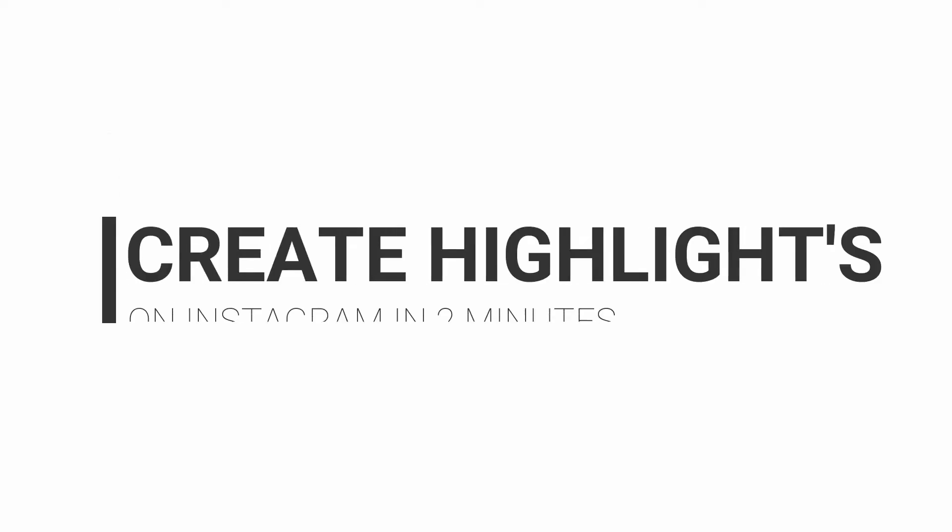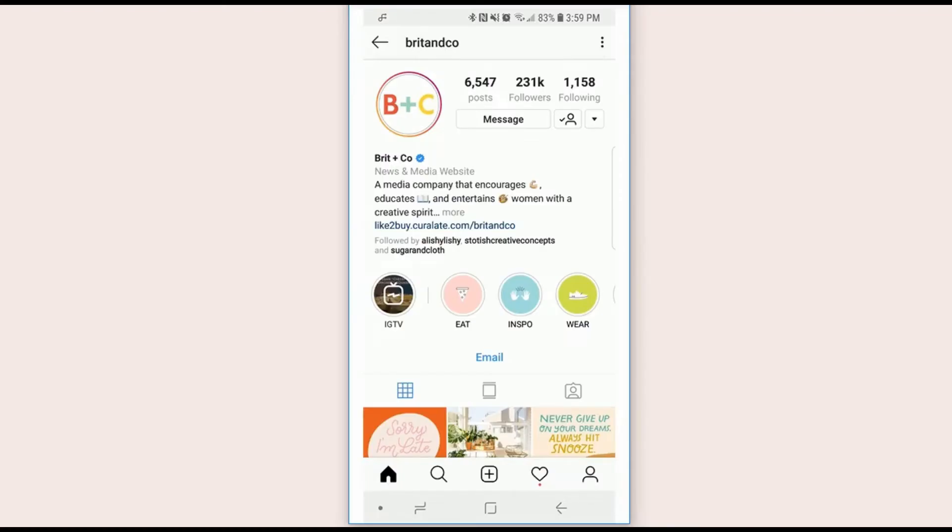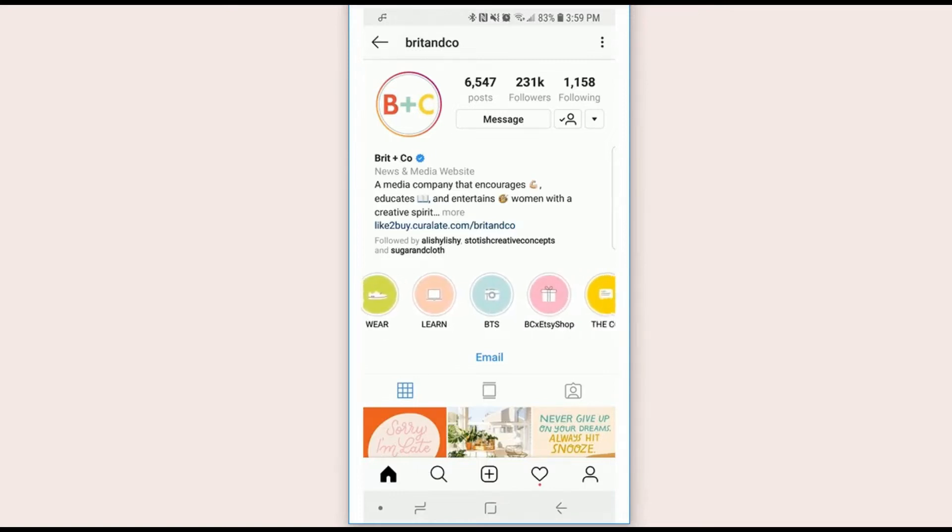Instagram highlight covers, that's what we're talking about today and I want to show you how to create them easily in under let's try two minutes. Ready, let's go. Okay, so you've probably seen these highlight covers on multiple different profiles and brands.